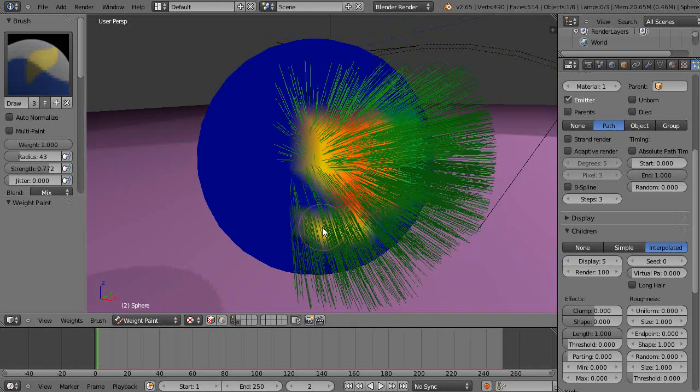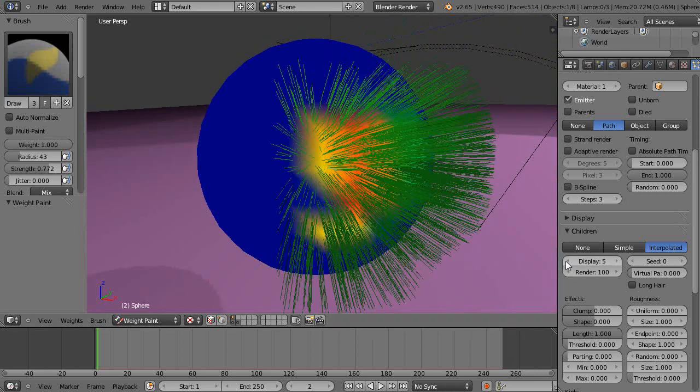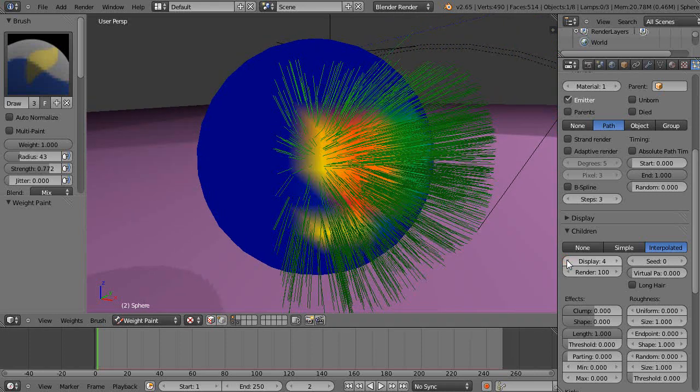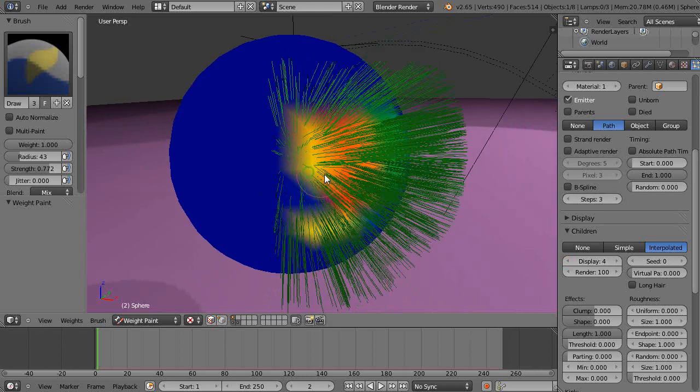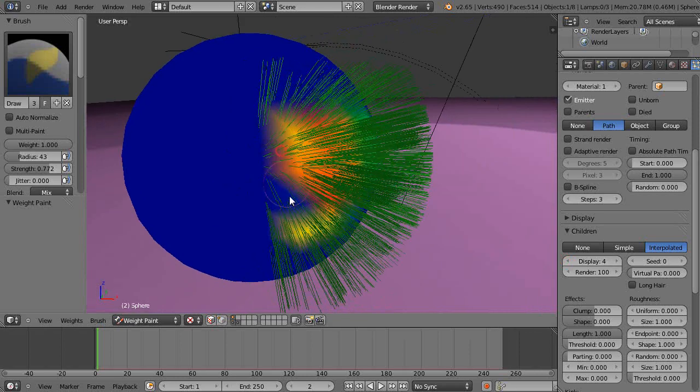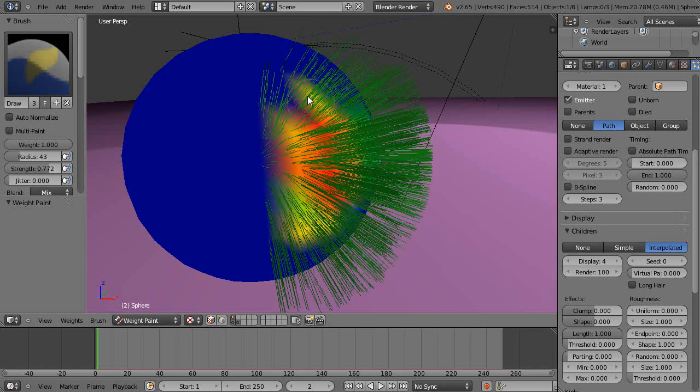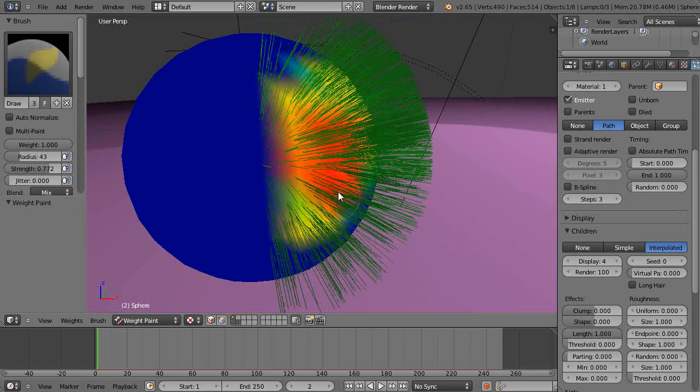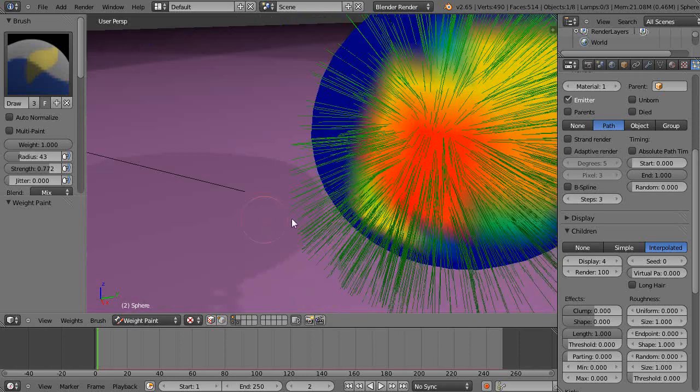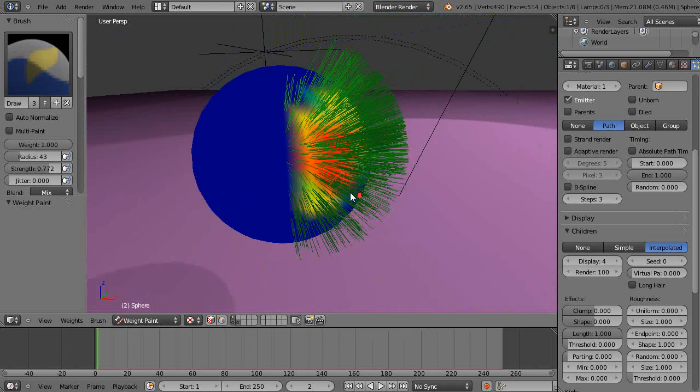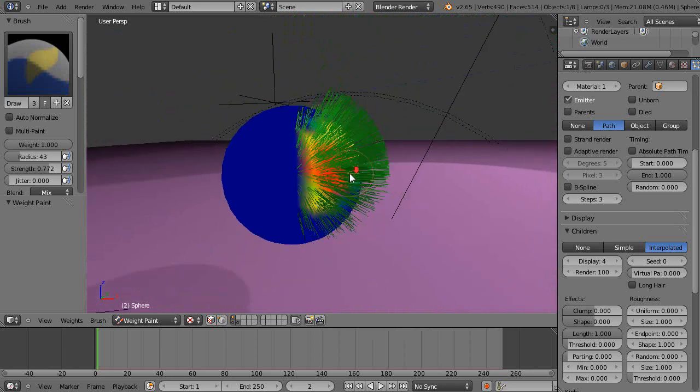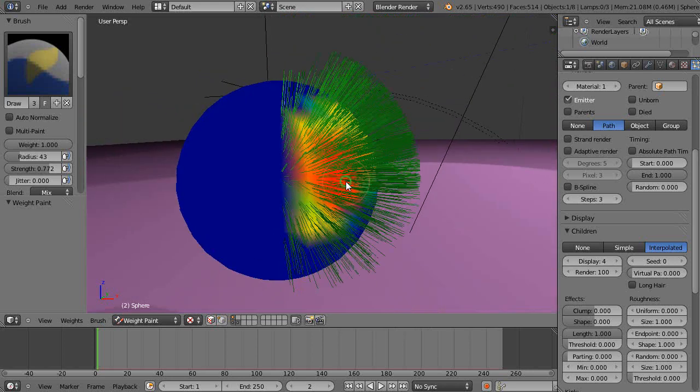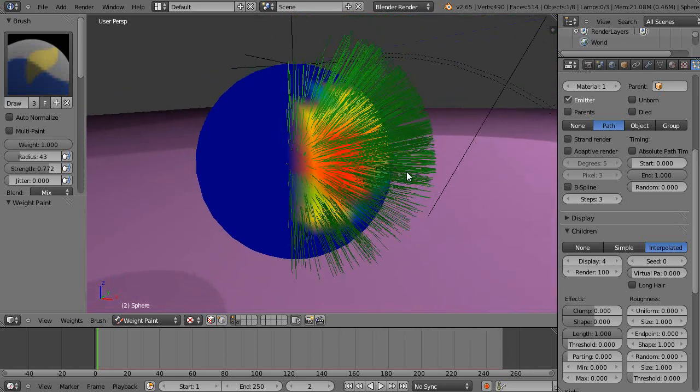Now as I paint you can see I'm basically painting where I want the hair to grow on the surface of the object. It works well.